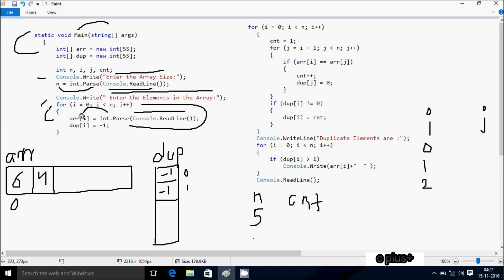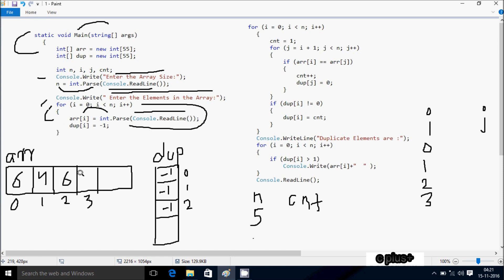Check condition: 2 less than 5 — true. At position 2, I'm going to enter 6. dup[2] is initialized to minus 1. i increases to 3. Check: 3 less than 5 — true. I enter 7 at position 3. dup[3] is minus 1. i increases to 4. Check: 4 less than 5 — true. I enter 4 at position 4. dup[4] is minus 1. i becomes 5; 5 less than 5 is false, so the loop ends.